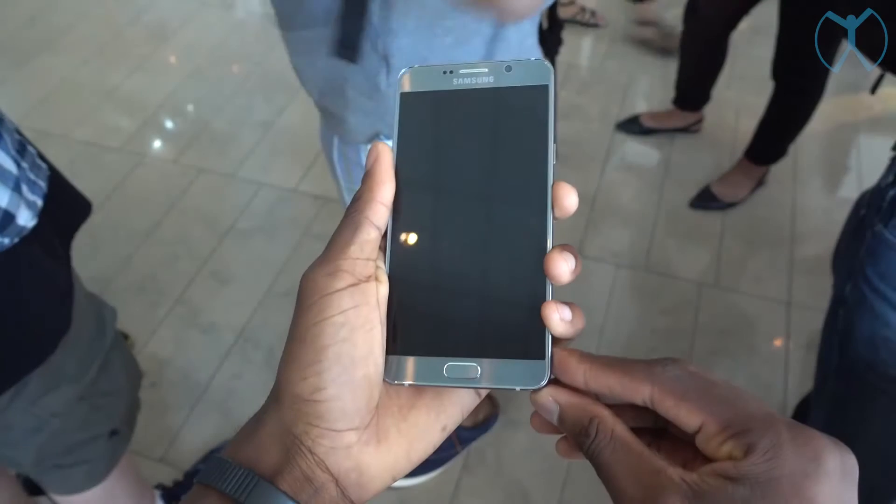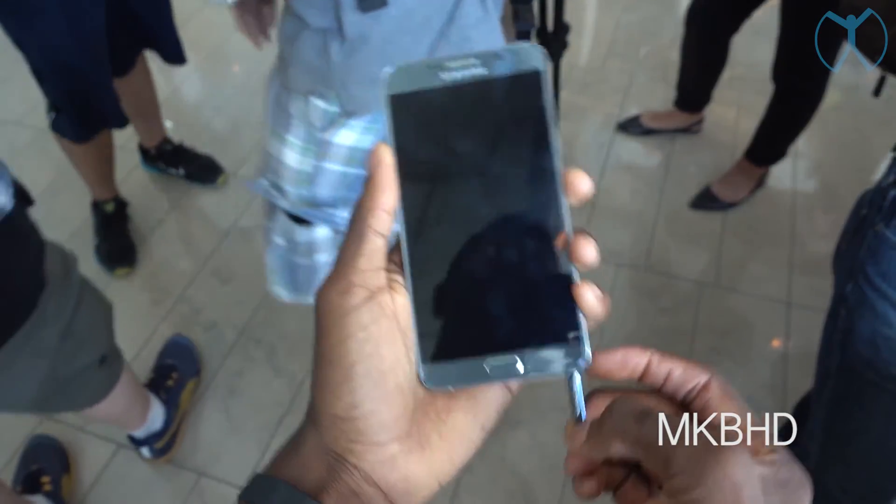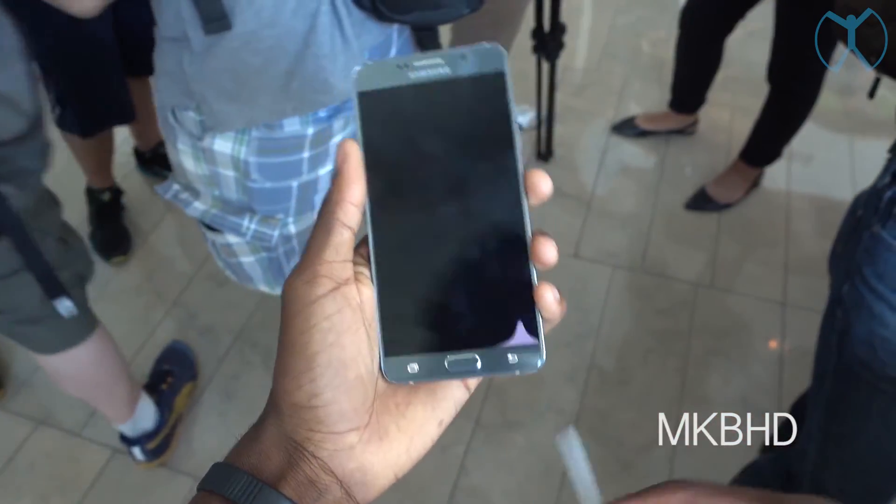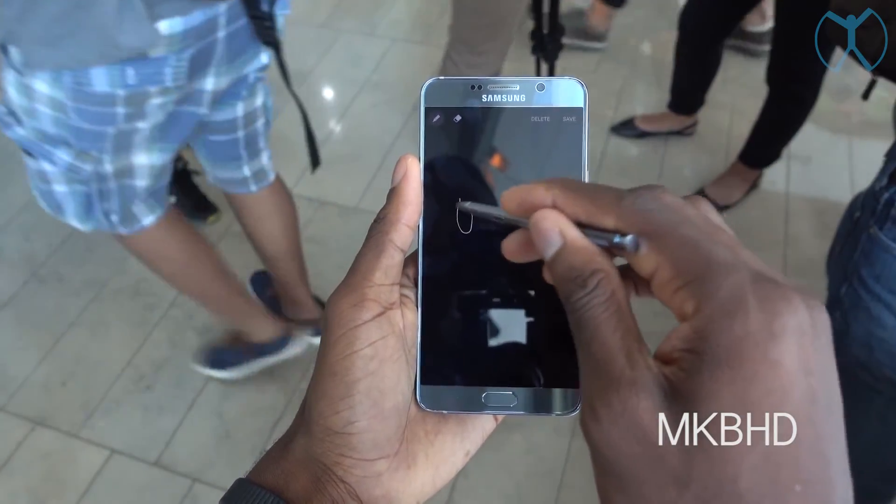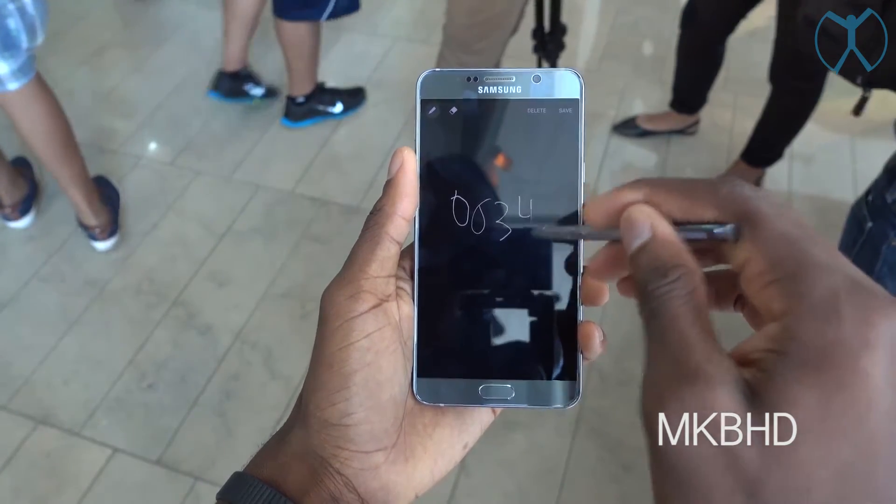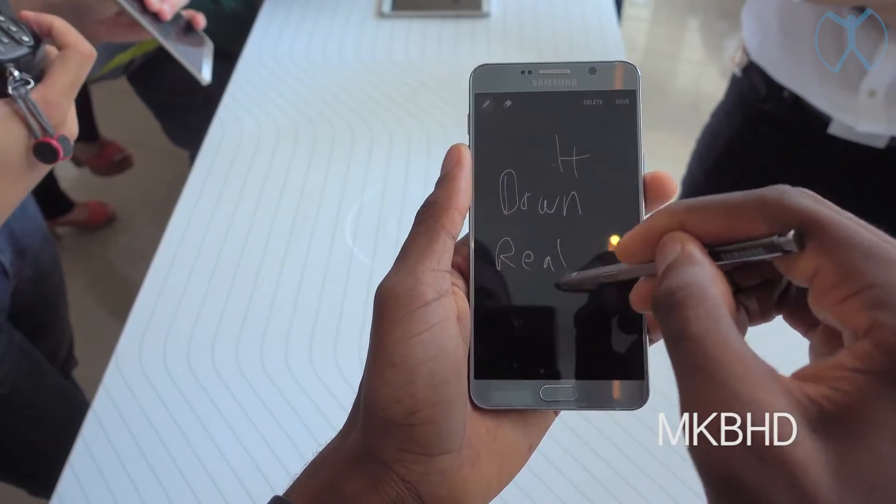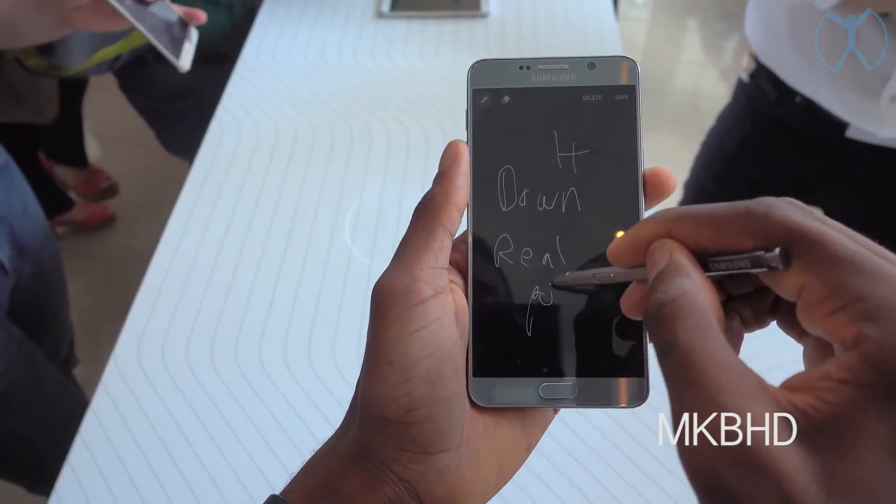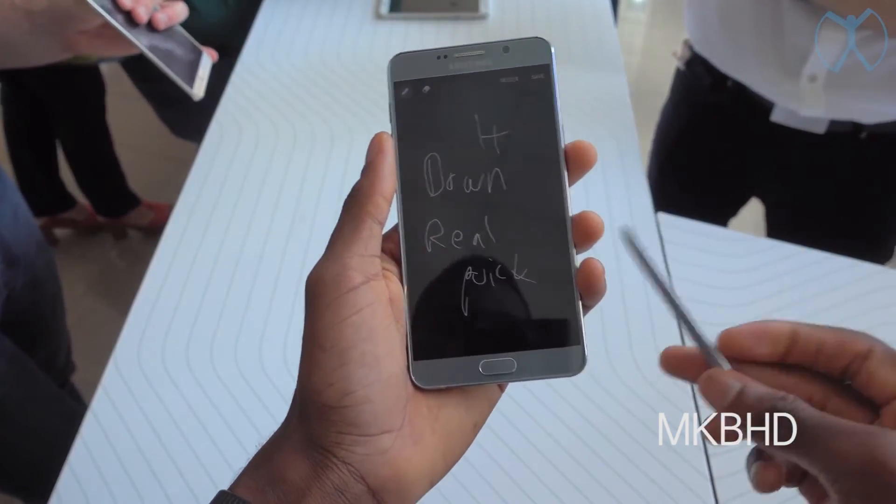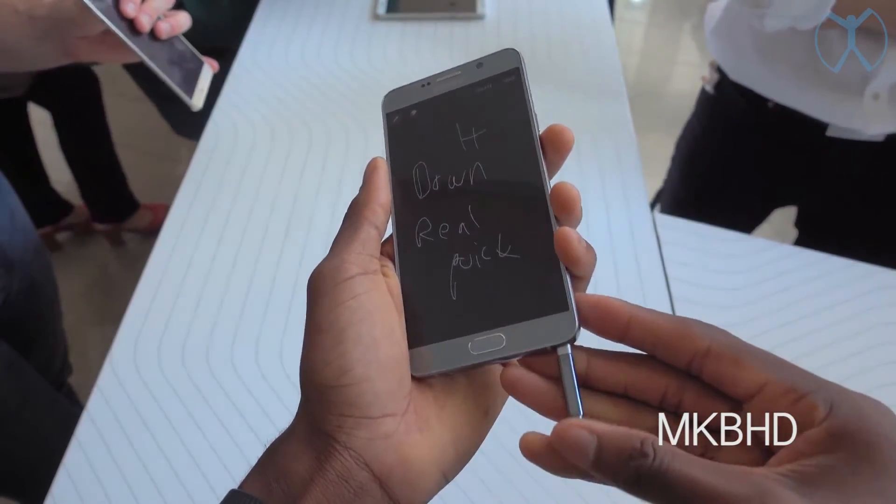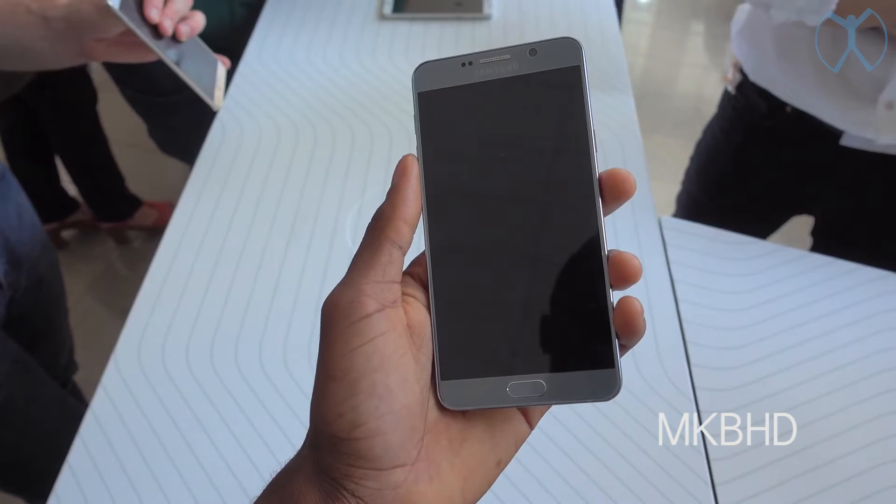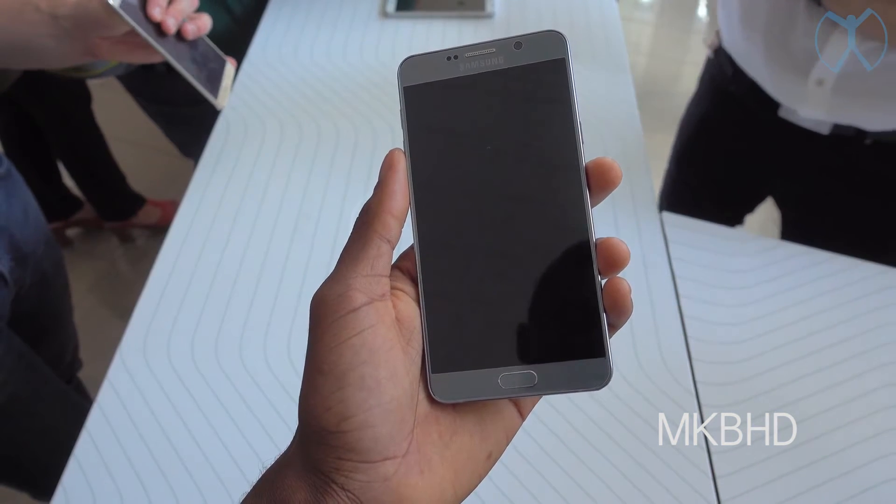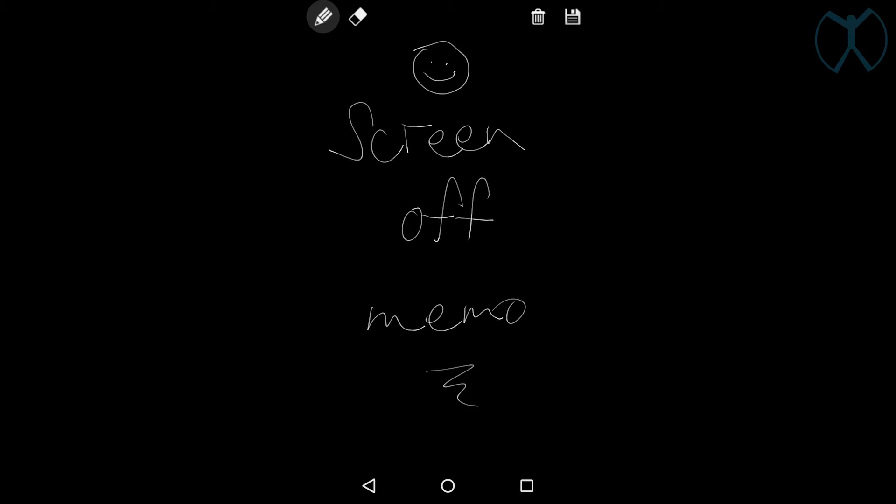So you've probably seen this with the Note 5, especially when it first came out. They showed a demo where they were able to pull the S-Pen out of the phone and then with the device locked or off, you would quickly get this memo screen that's all black and then you write in white. So this is what the app is going to do for you on the Note 3.